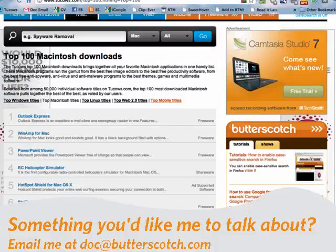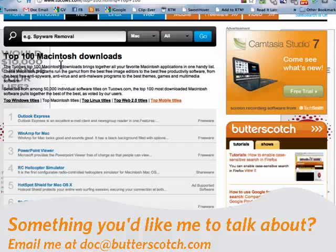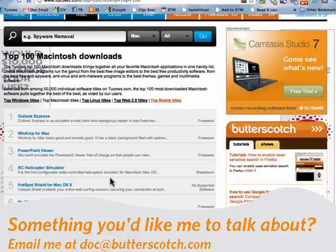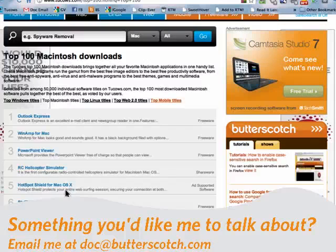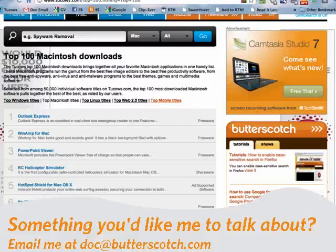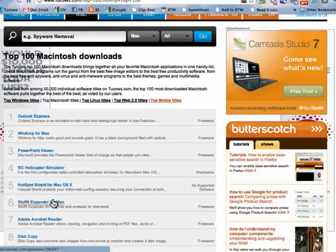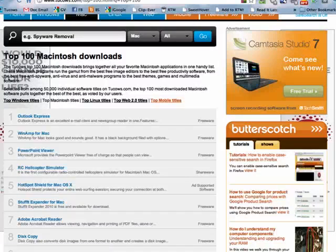So, that concludes my personal 10 favorites from the top 100 Mac downloads. Give them a try. See what you think. Look over the rest of the 100. See what you care for. That's all for me for this week. I'll be back next week with more cool software to talk about. I really hope you'll join me. And until then, for all the sweet stuff, stay right here on Butterscotch.com.